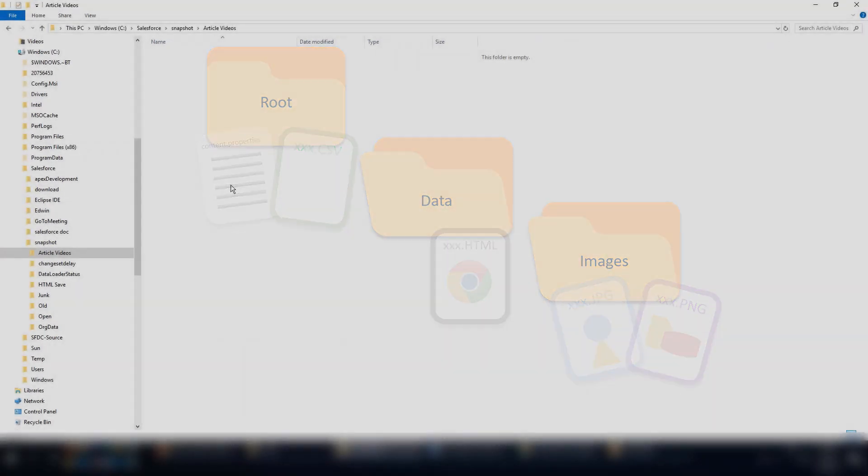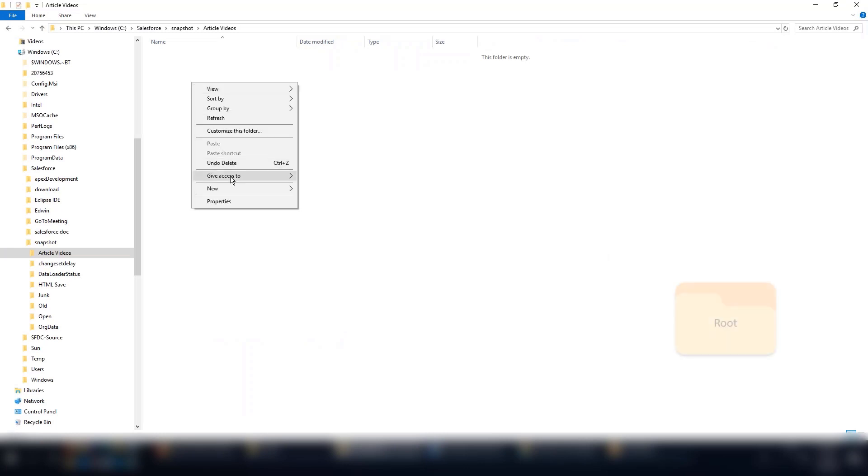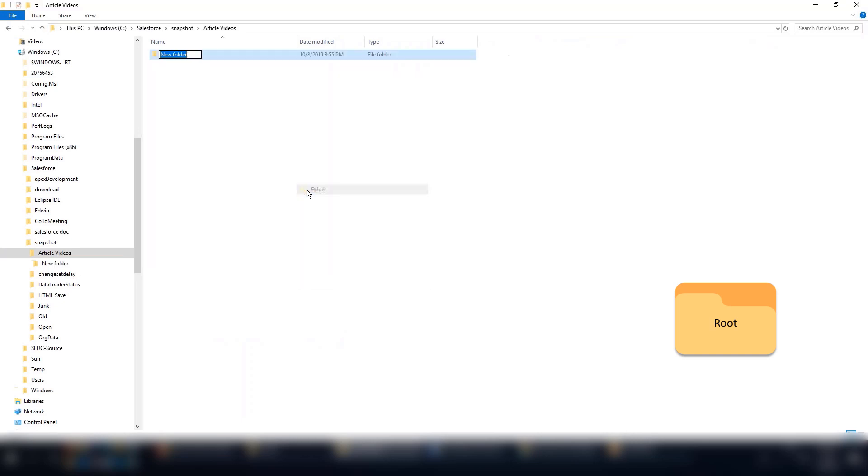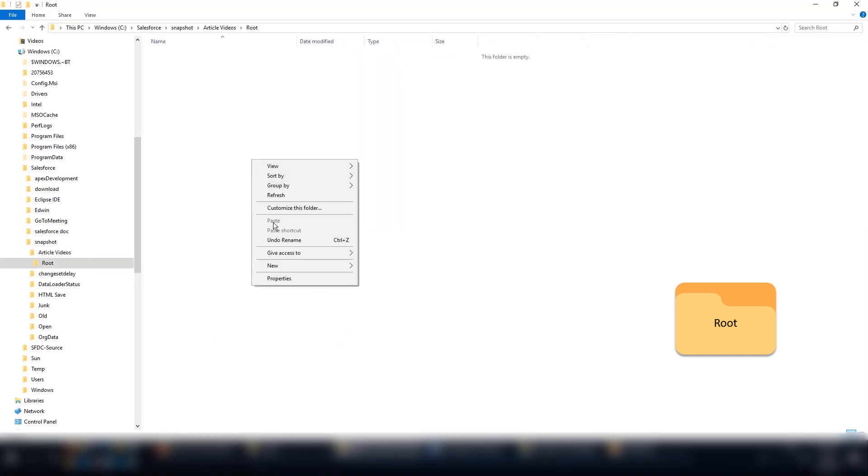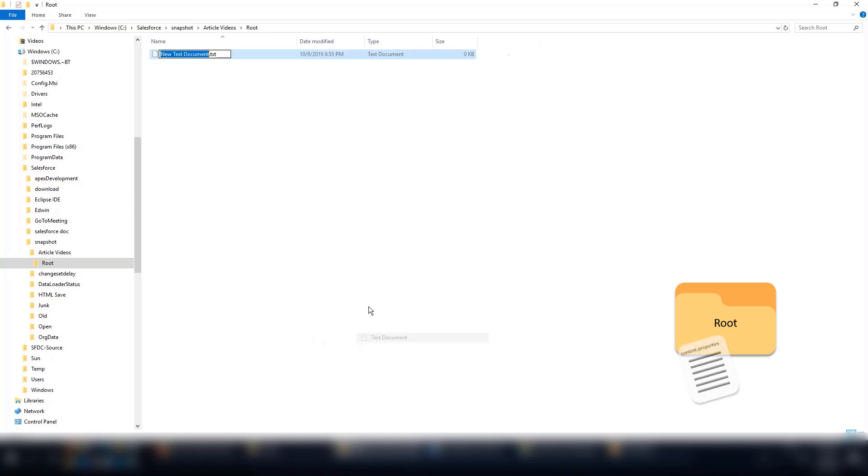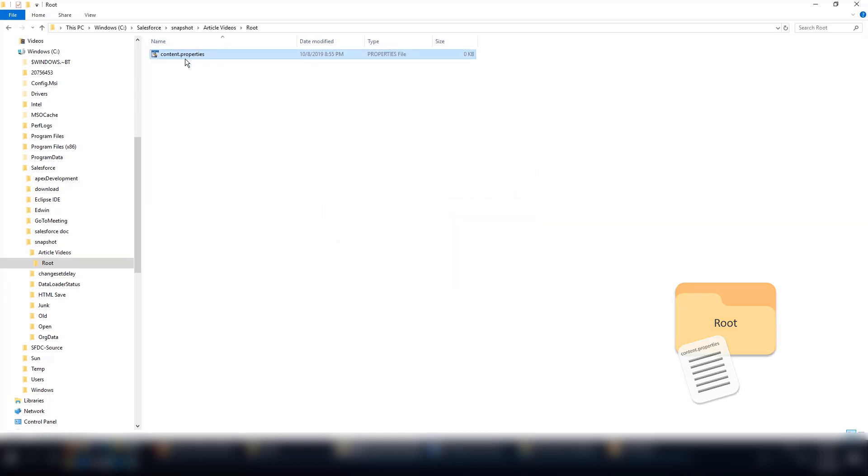Let's get started. On our desktop, we'll create the folder where we will save the files needed to import. We'll name ours root folder, but you could name it anything you want. In this folder, we'll create a text file and name it content.properties. Now, this file must be named content.properties.